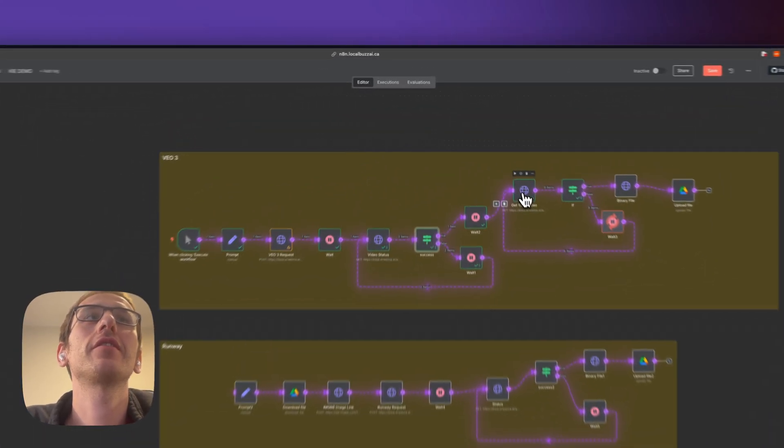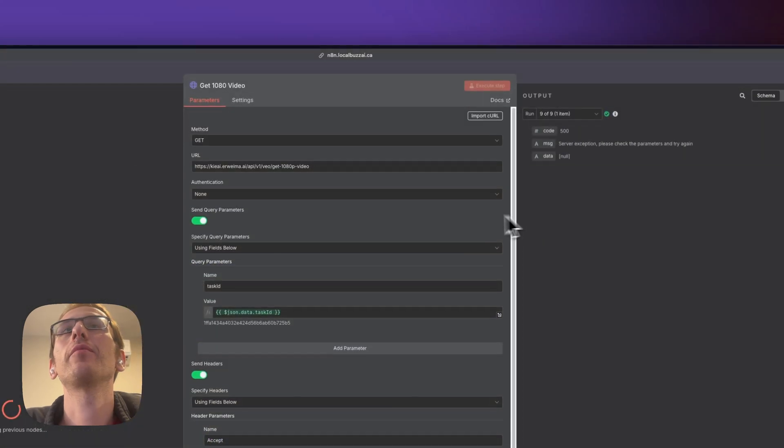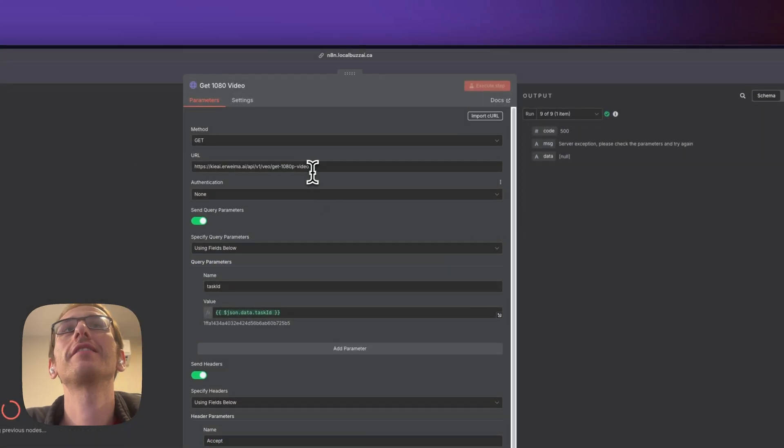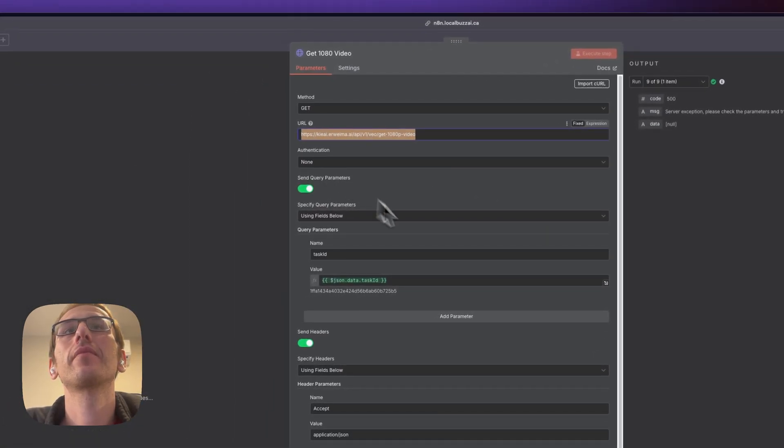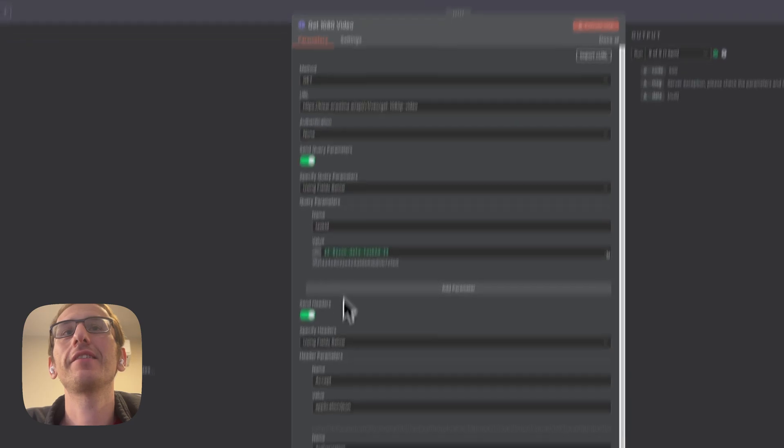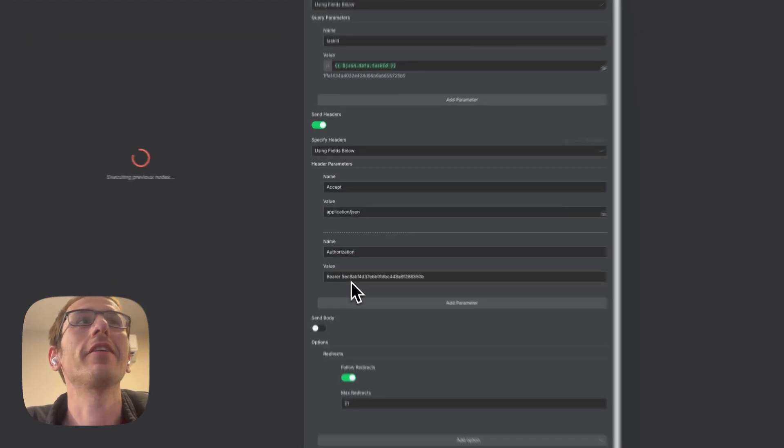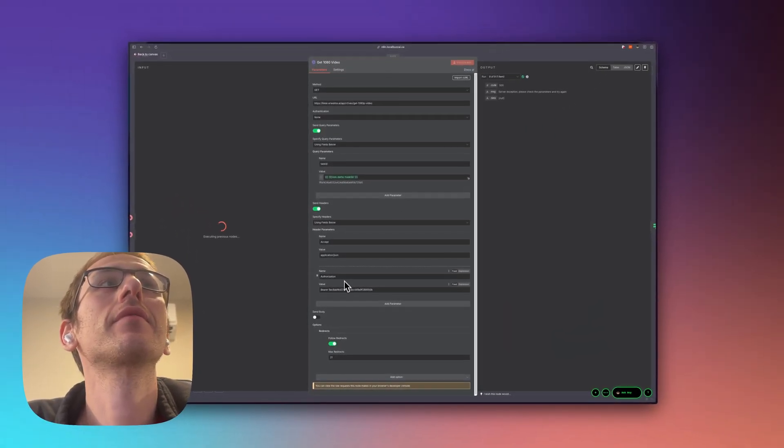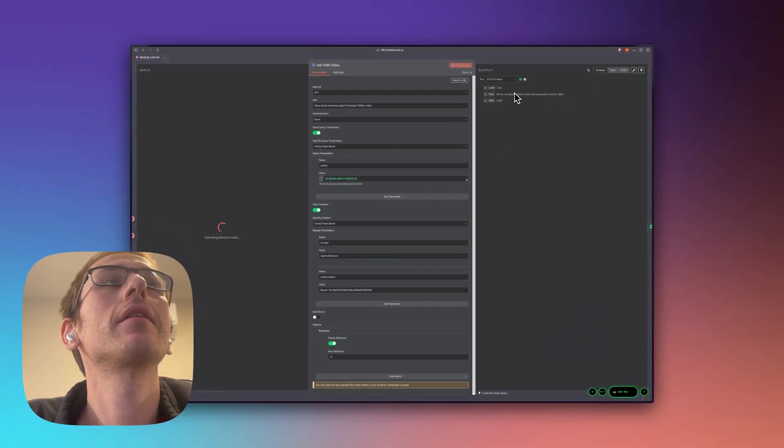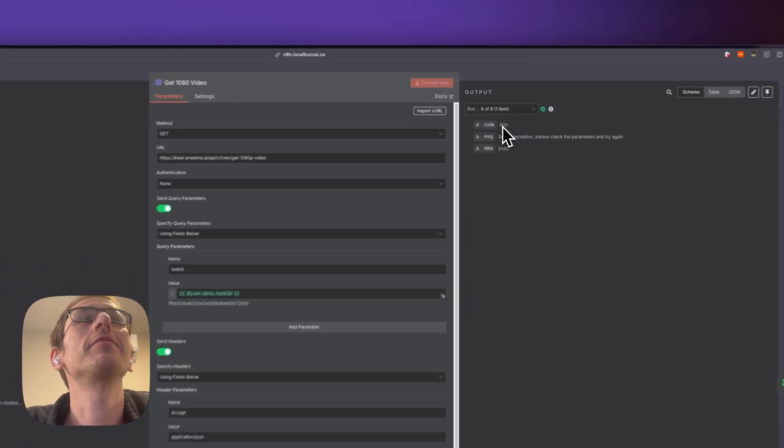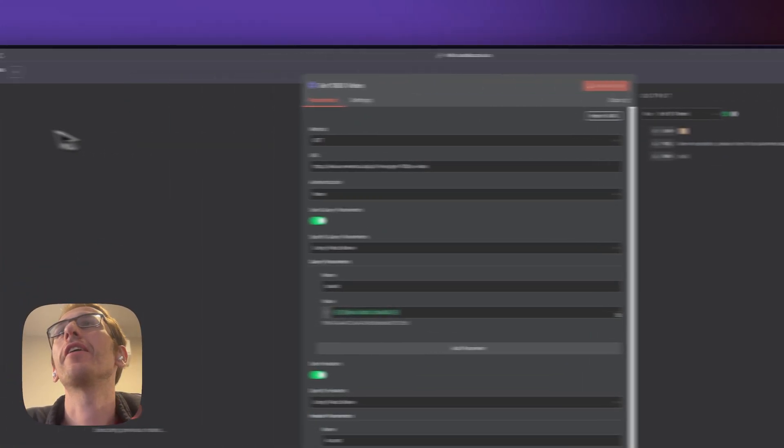For two minutes here we use this endpoint to get 1080 video. Same thing, task ID and same headers. This is actually giving me a 500 error.